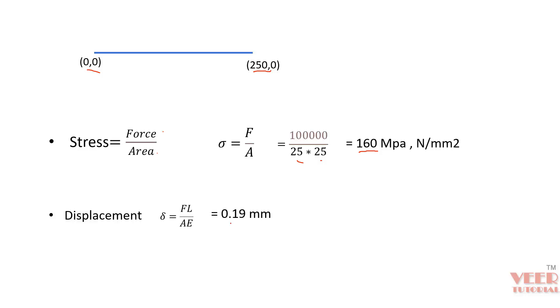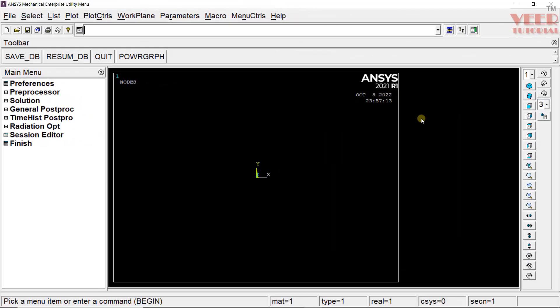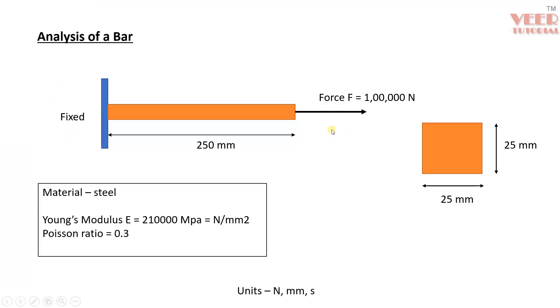We are going to perform this analysis in the software and we will also validate our result with the result from hand calculations. First of all, let's take a look at the problem we are going to solve. We are going to use this bar that is of this length, this is the cross section area and this is the force. Okay, so go to ANSYS APDL.